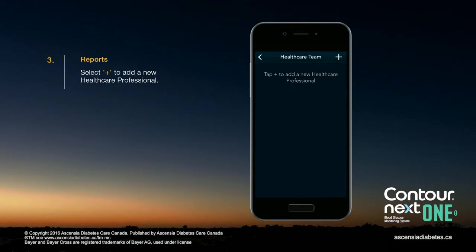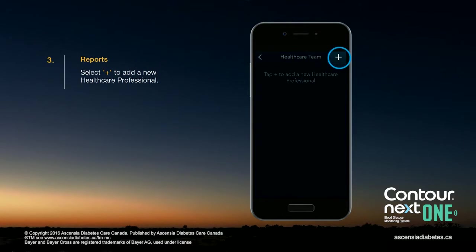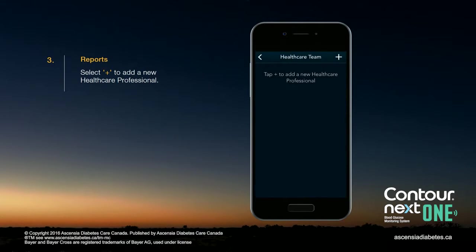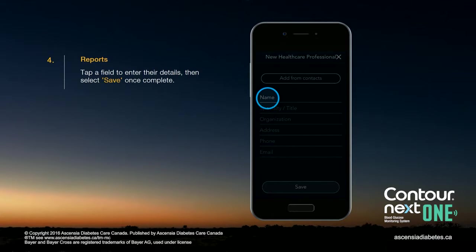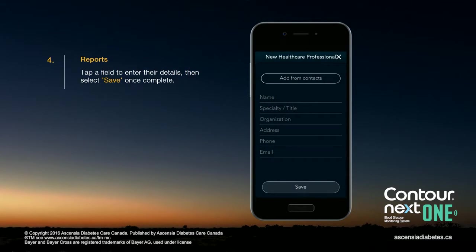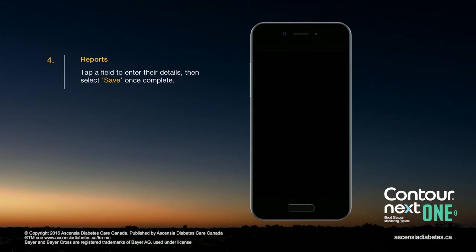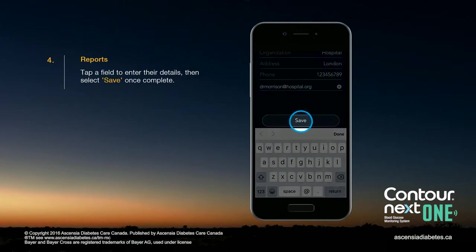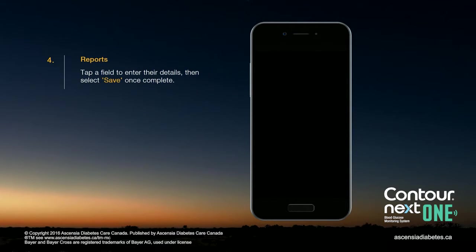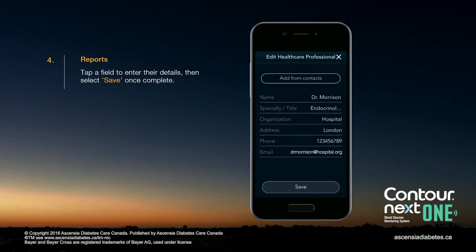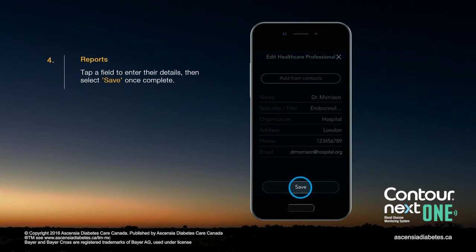Select the Plus in the top right corner to add a new health care professional. Tap a field to enter their details, then select Save once complete.